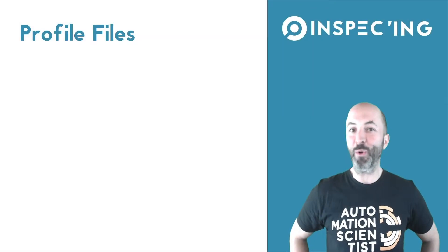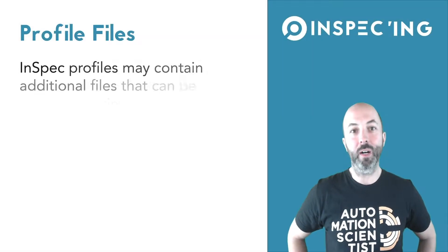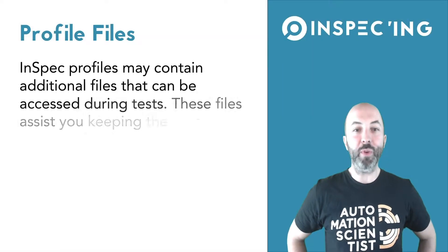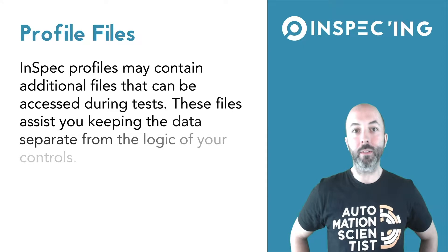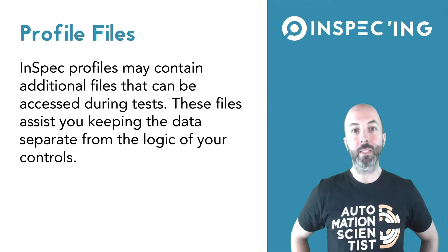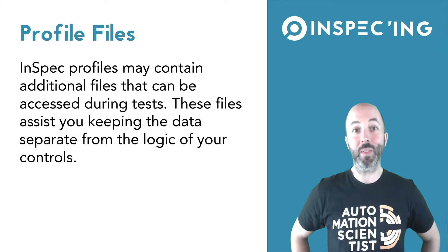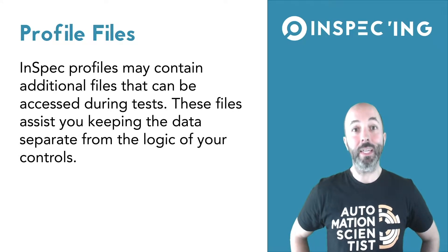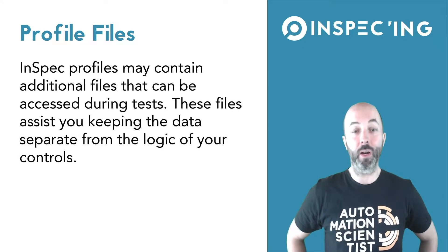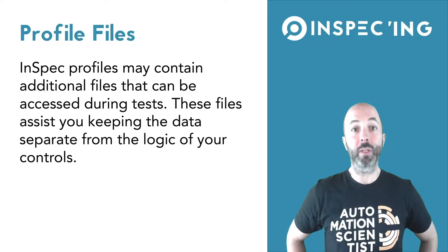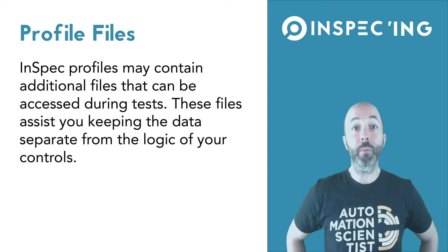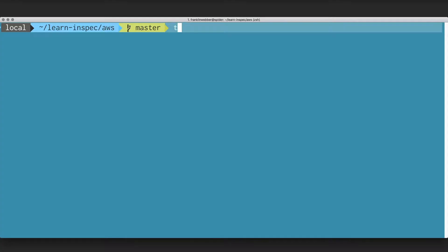In this episode, we're going to focus on profile files. When developing your profiles, it may become necessary to store additional details inside of your profile that help empower your controls to be more dynamic.